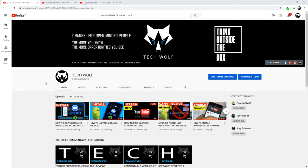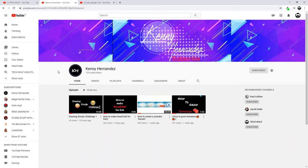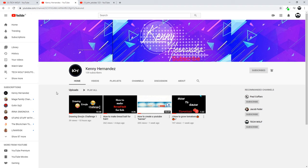But before I dive into this video I would like to give a shout out to two YouTube channels. First one is Kenny Hernandez. Check out this channel. This is a YouTube tips channel and subscribe to this channel.